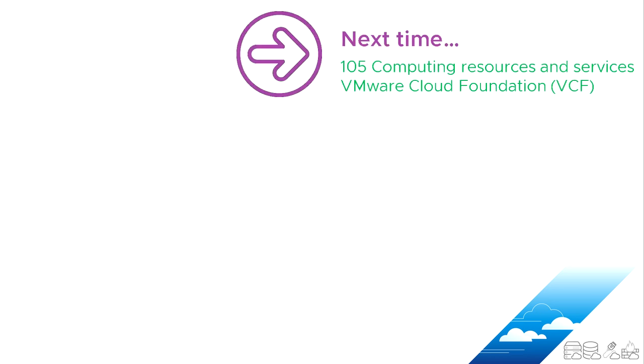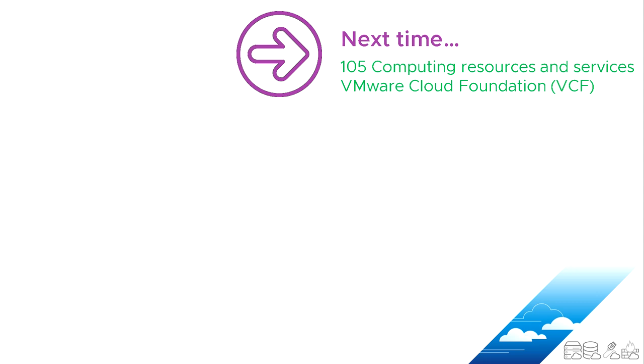And next time we'll be talking about that thing we mentioned just before, VMware Cloud Foundation. So the next video in the series is going to be 105, Computing Resources and Services, VMware Cloud Foundation or VCF. And this is how you're able to run existing virtual machines that most organizations already have that are running the key services on multiple data centers and multiple public cloud providers without having to re-architect or rework any of their existing investment. So that was video 104. Thank you very much for your time and I hope you found that useful.